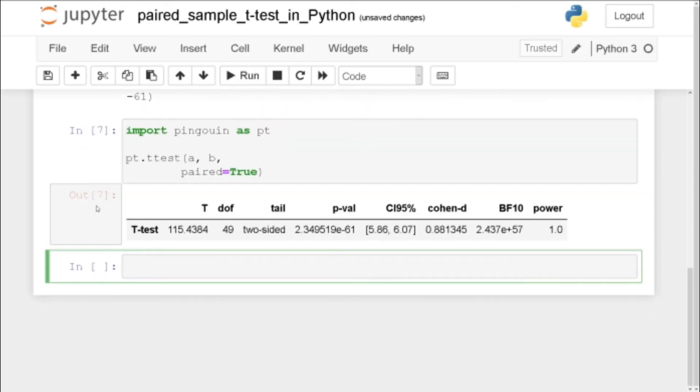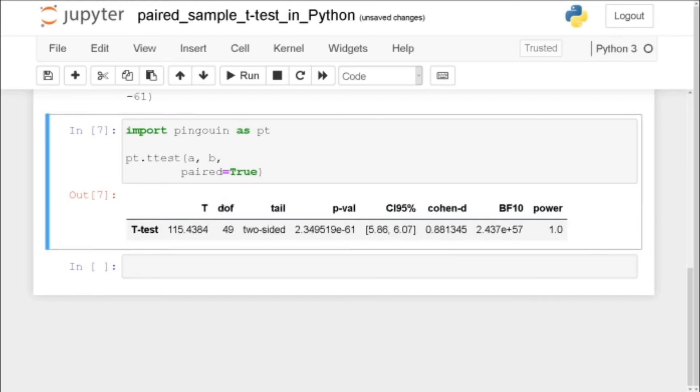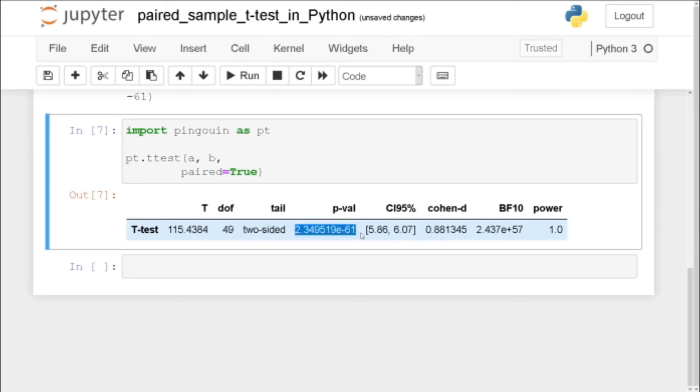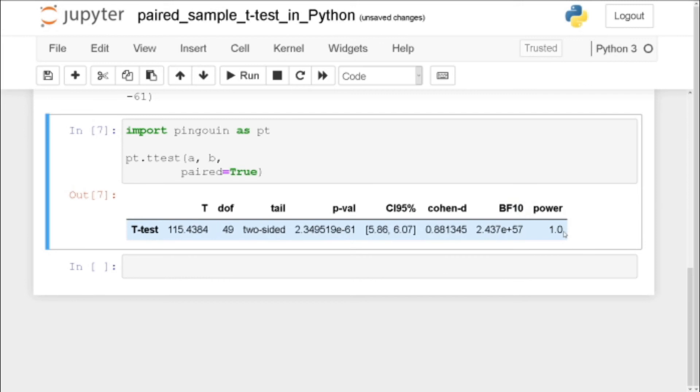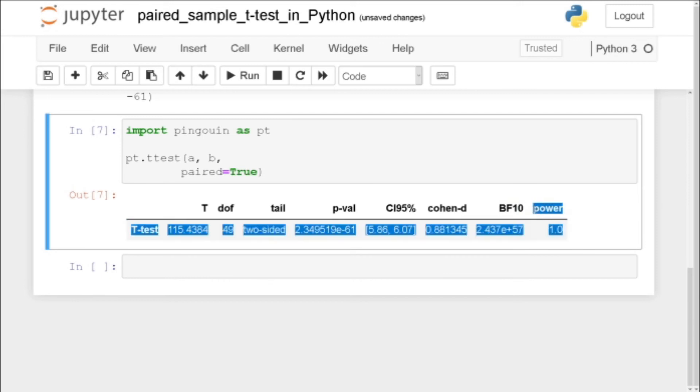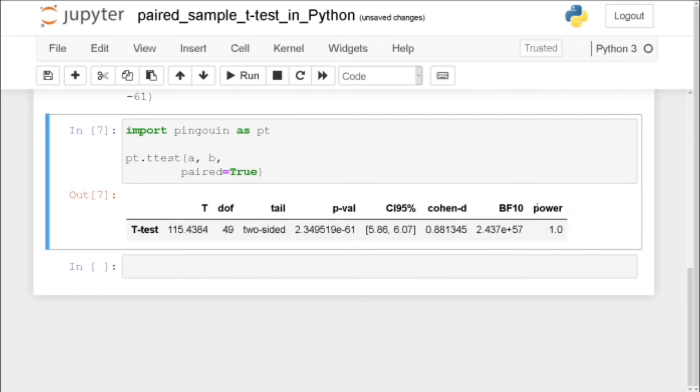And as you can see here we get the t value. Here we also get the degrees of freedom. It was a two-sided t-test. We get the p-value which is statistically significant and we get a confidence interval of the difference. We get the Cohen's d and a Bayes factor and we also get the power calculated which is great.